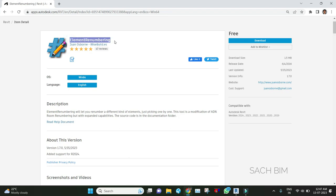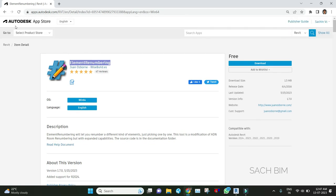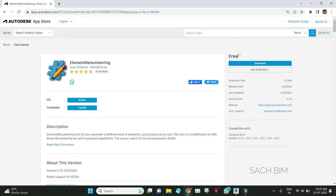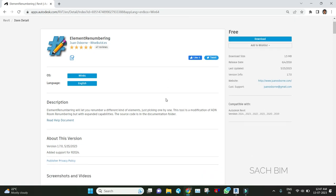We can renumber elements based on clicking. It's available in the Autodesk Apps library and it's a free add-in. It is compatible with all versions: 2024, 2023, 2022, 2021, 2019. All the versions are available.